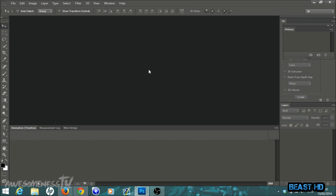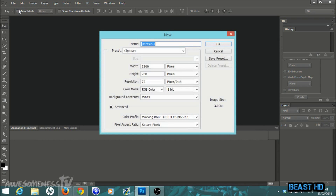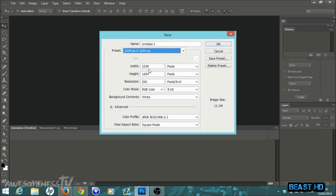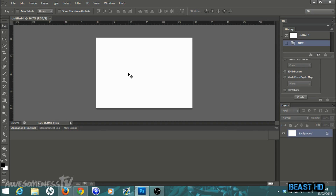Once you have the folder downloaded, open up Photoshop and go to File > New. Set your width to 2339 pixels, height to 1654 pixels, resolution 200 pixels per inch. Make sure it's pixels per inch, RGB color, 8-bit, and have your background as white, then hit OK. This gives you a template that is the perfect size of an A4 sheet.